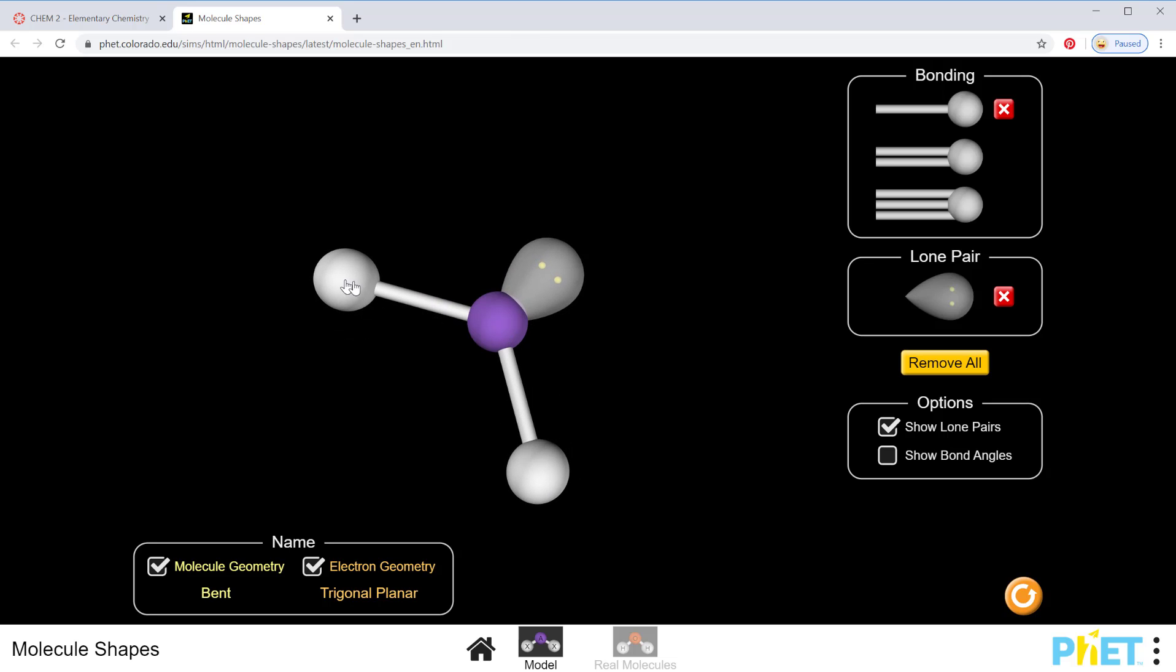So I can see that there. If one of these gets removed and I replace it with a lone pair, then I can see that my electrons are still in that trigonal planar shape, but now what I can actually see—the molecule shape or molecular geometry—is bent.